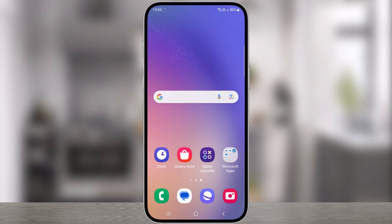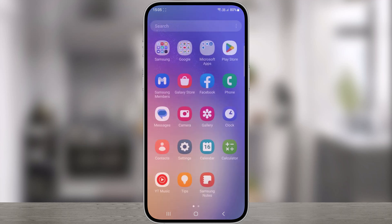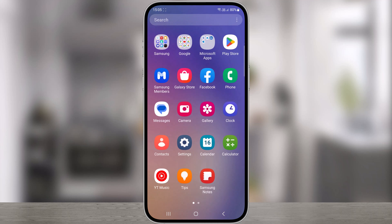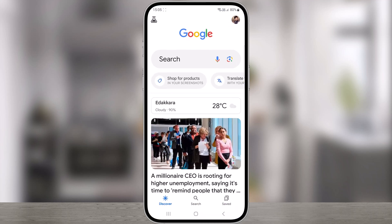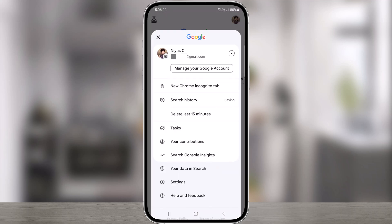The first thing we need to do is, on your Android phone or tablet, open the Google app. At the top right, tap your profile picture. Here, select search history.